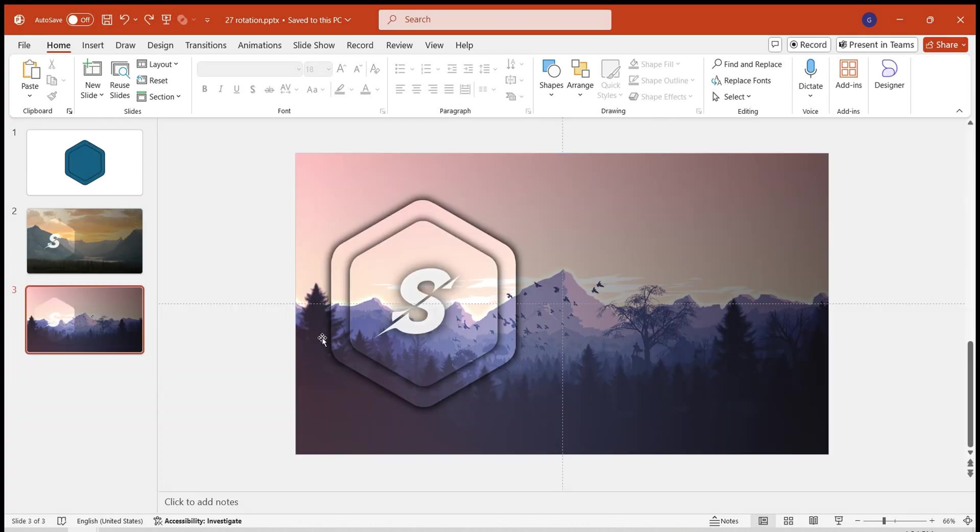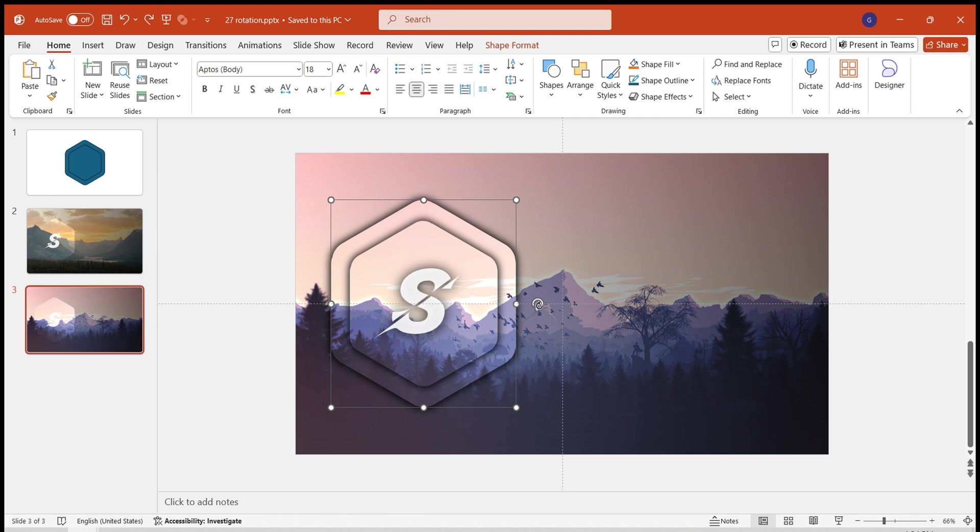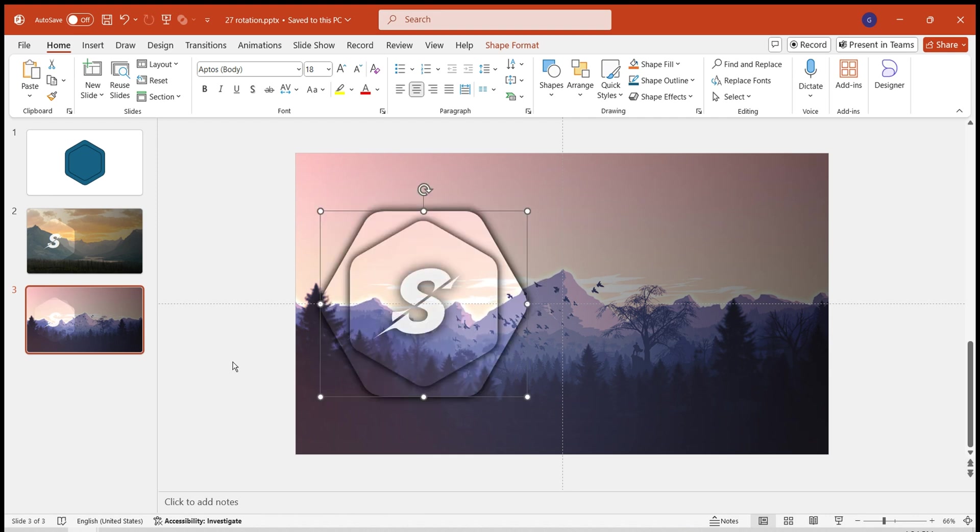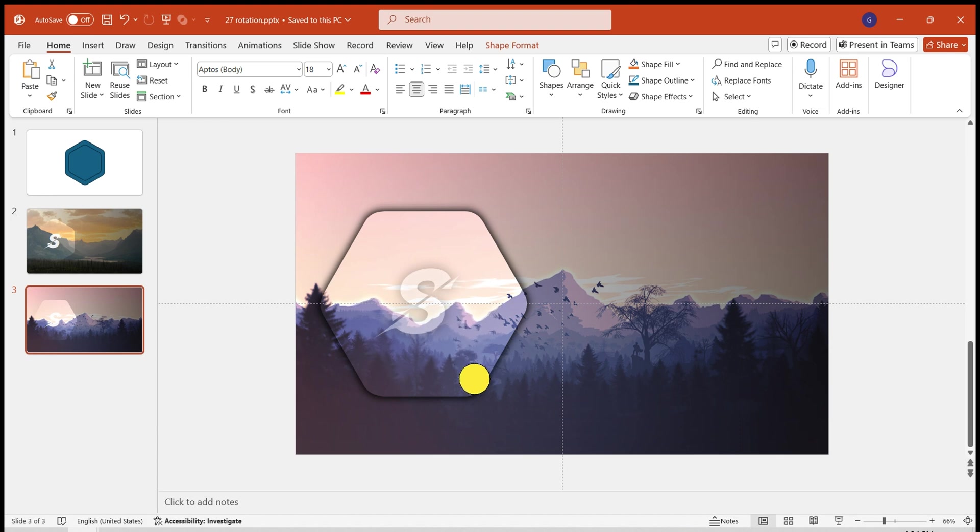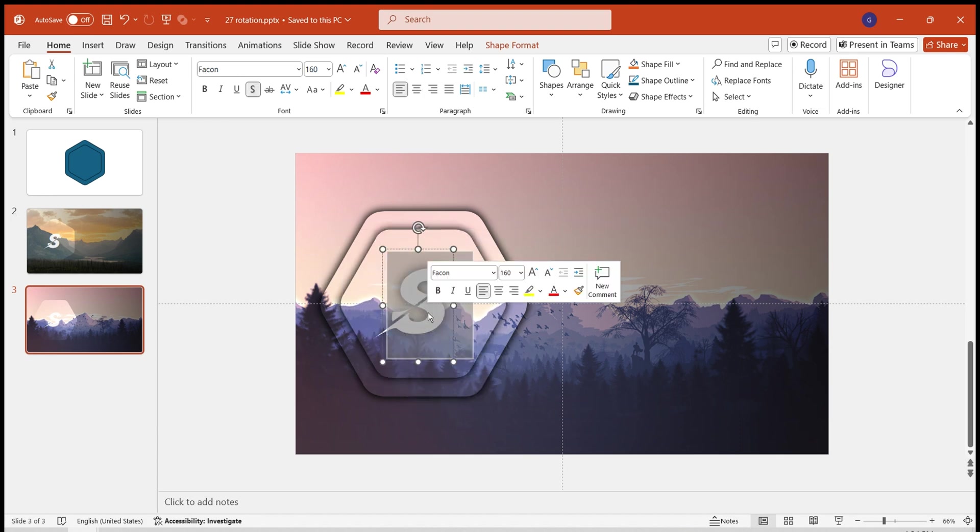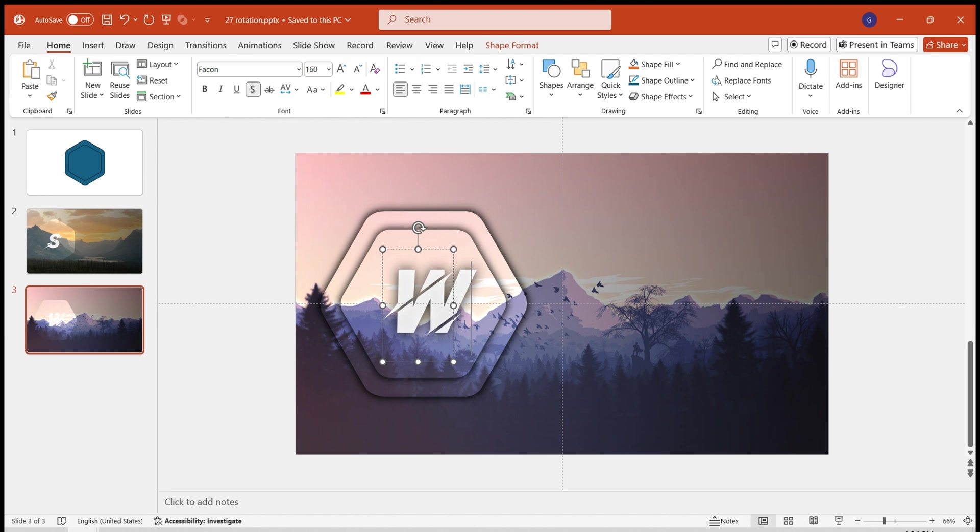Rotate the rounded hexagons. Rotate the large hexagon counterclockwise by 90 degrees and the small hexagon clockwise by 90 degrees. Modify the letter. Adjust the positioning.